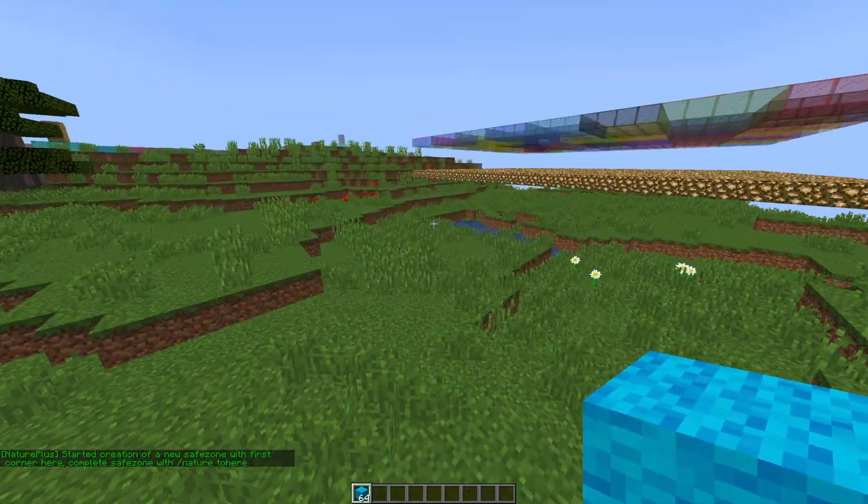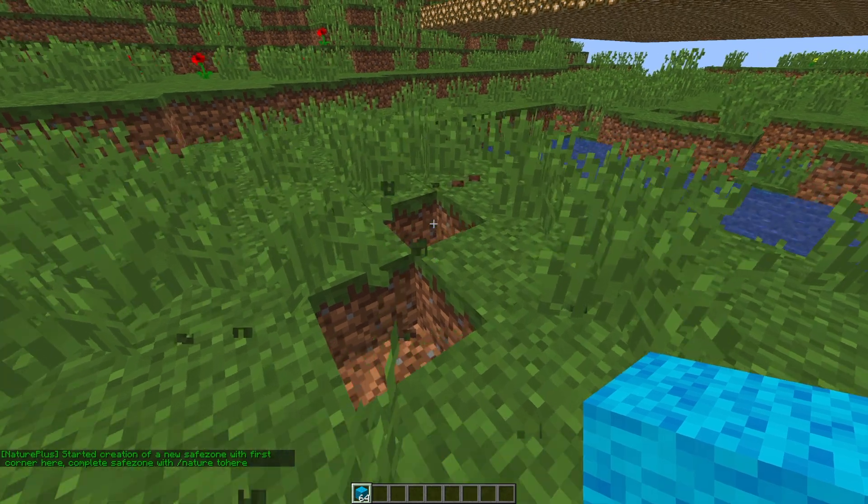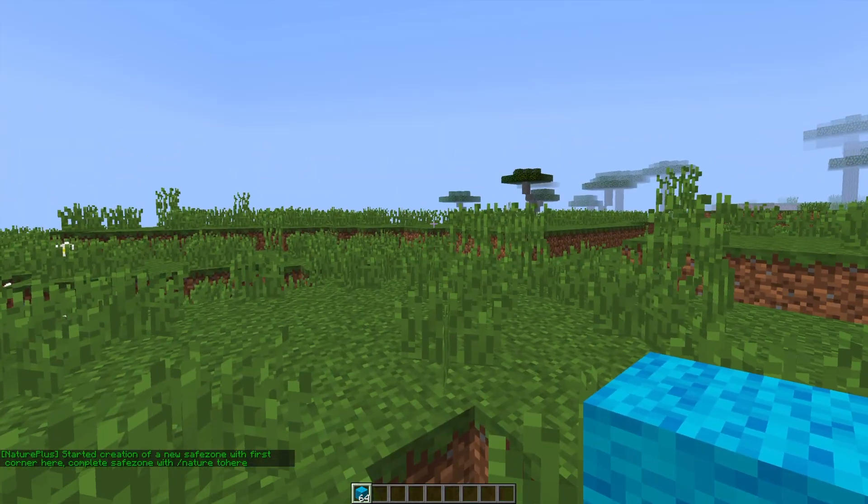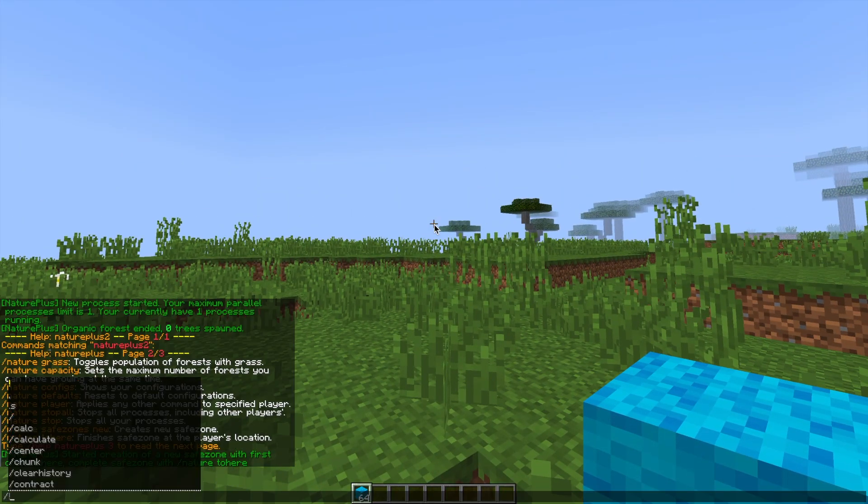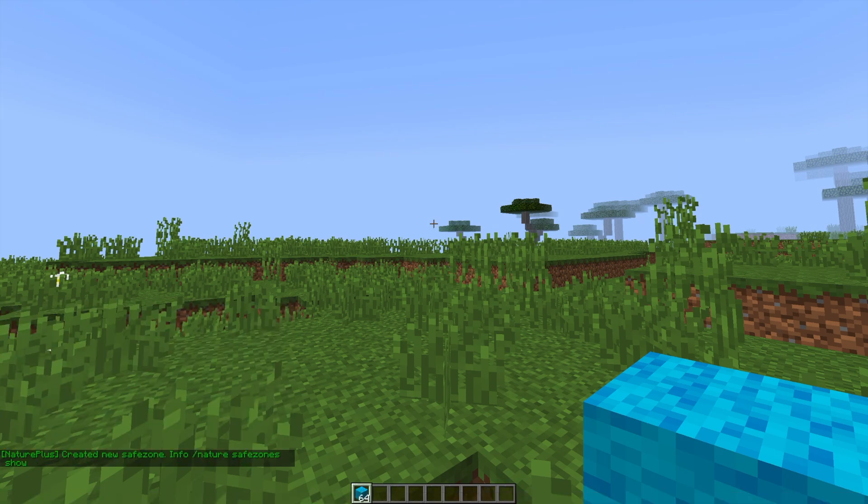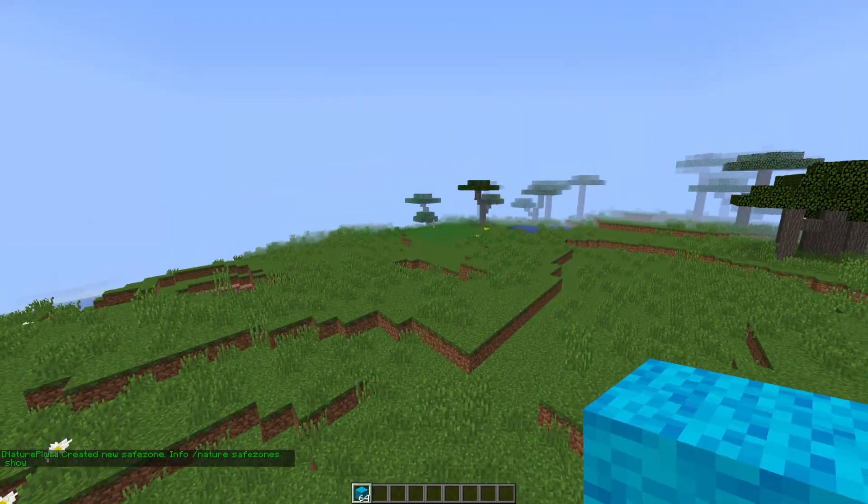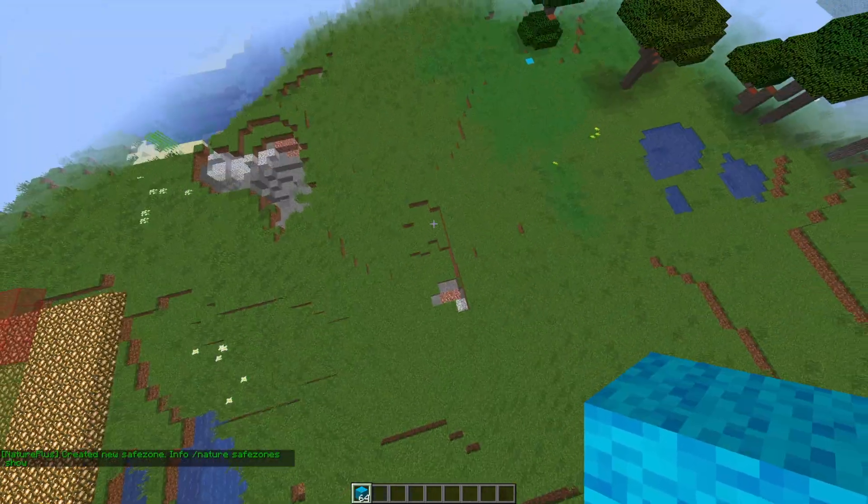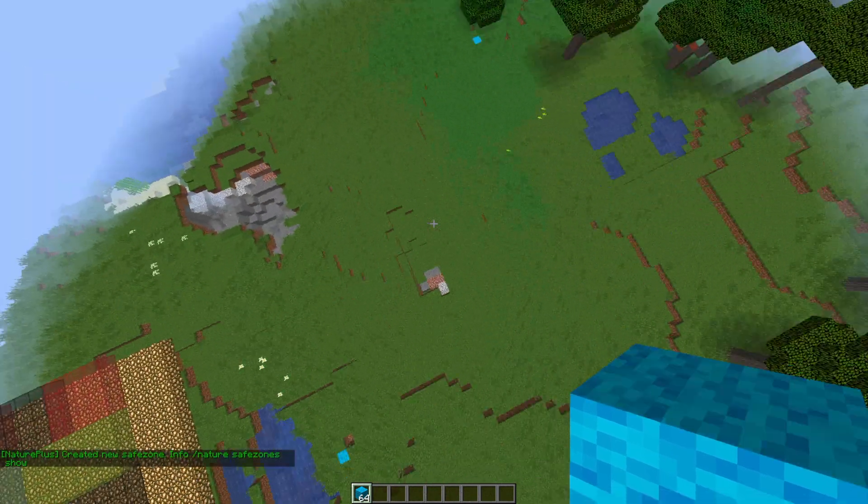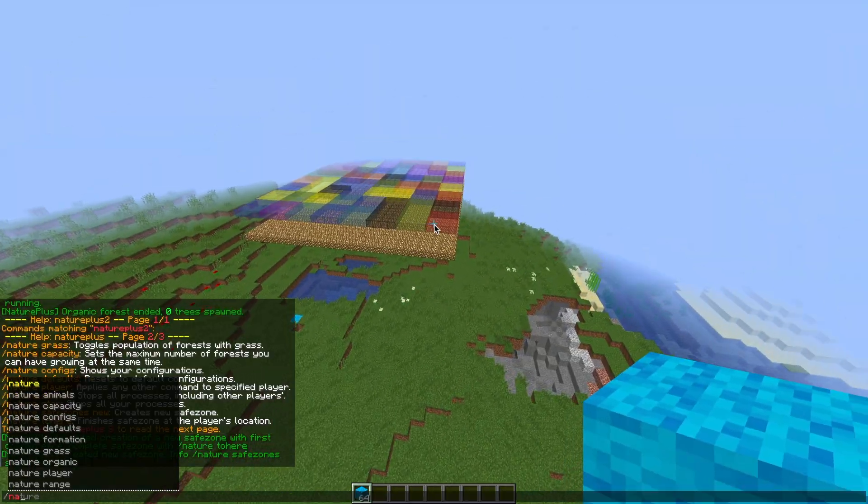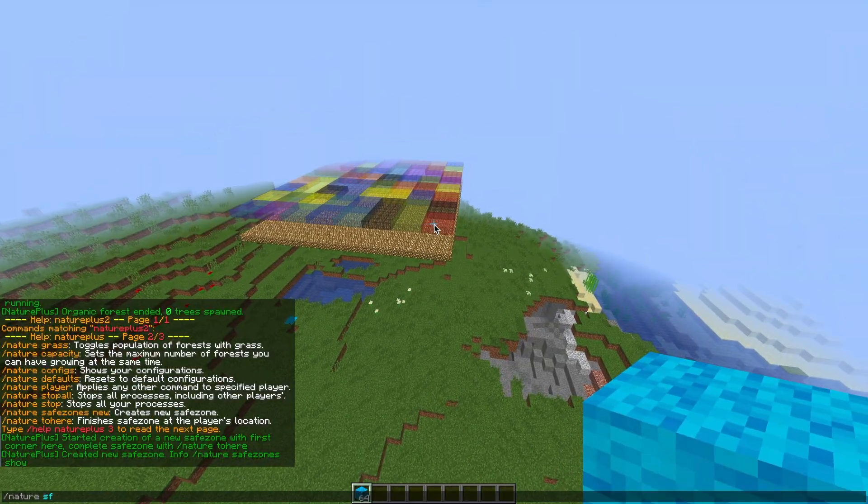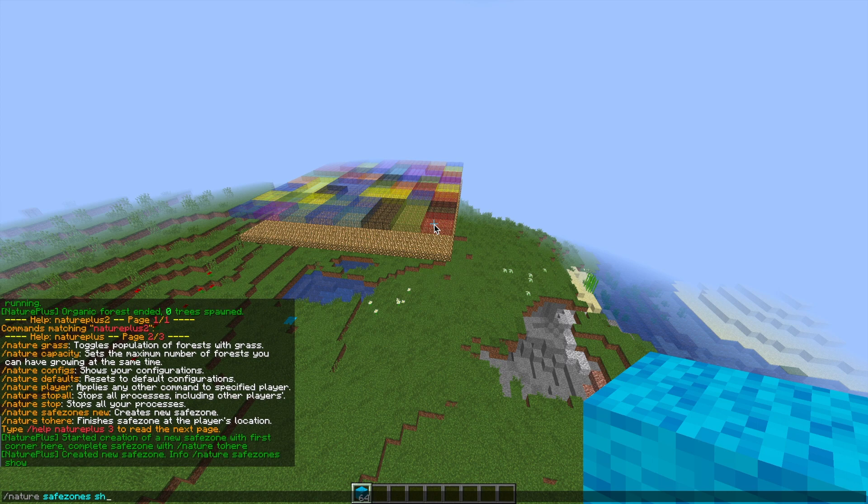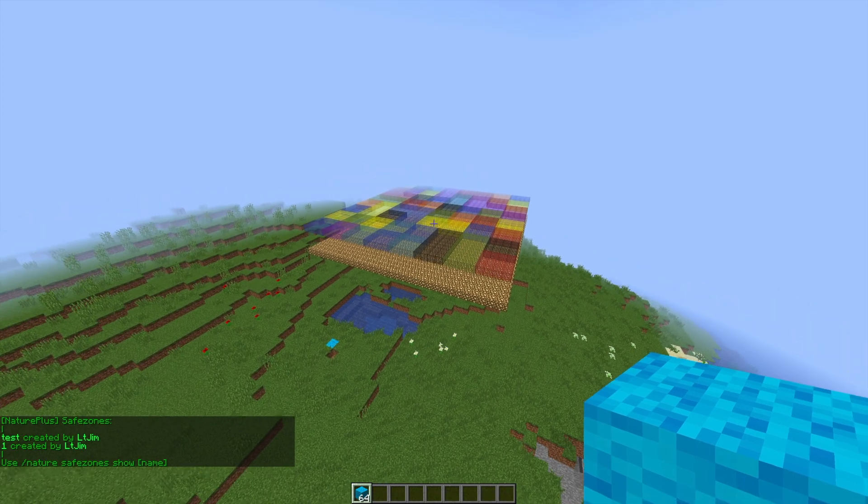Then fly to the other corner directly opposite and we are going to do /nature safe zones and then two here like so and that will set the whole safe zone. So if we look from above this rectangle is protected from forest.